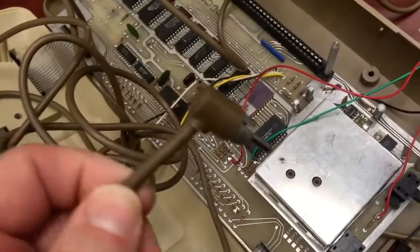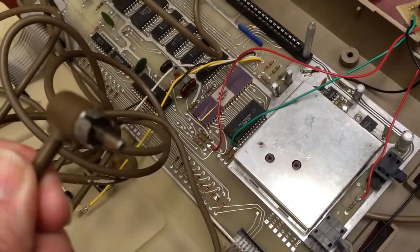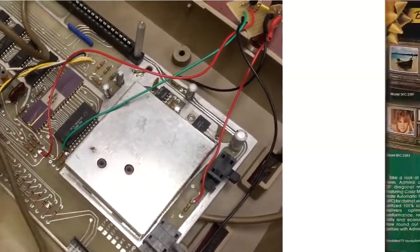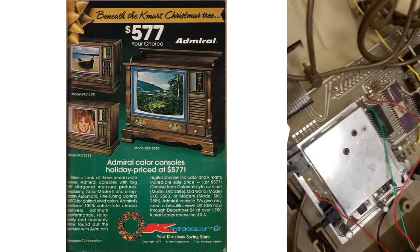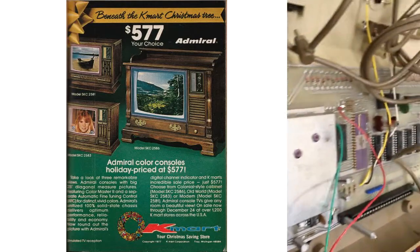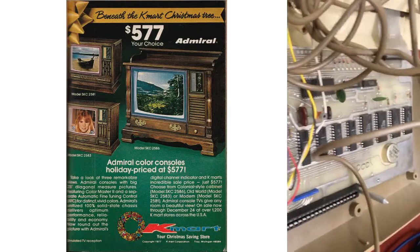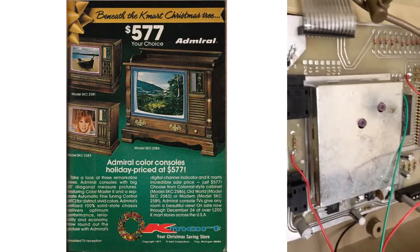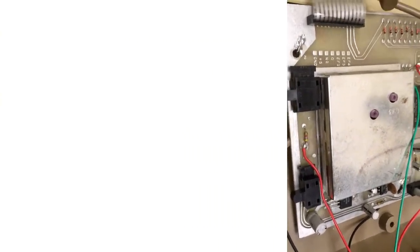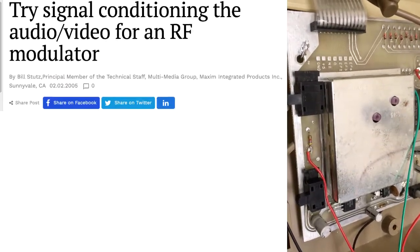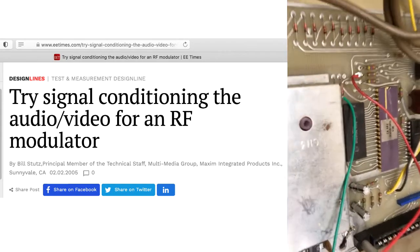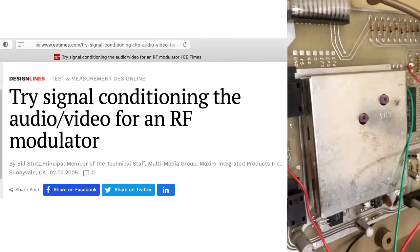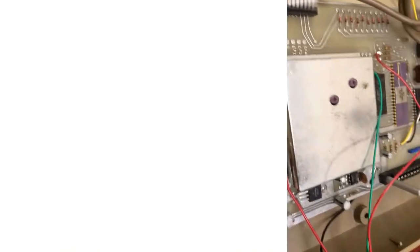So you're used to nowadays this RCA connector being composite video output, but this is actually RF. You can flip these switches and choose between channel 2 and channel 3. That makes it a bit tricky to interface with modern televisions, and it's also just really mediocre quality. Consider you have composite video output coming from the chip here that then gets modulated up to RF, and then it has to be demodulated, and you lose things in the process.